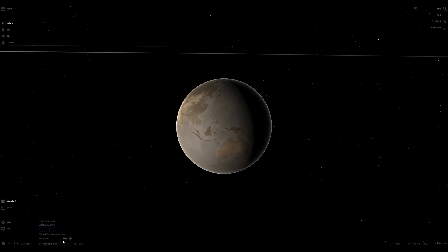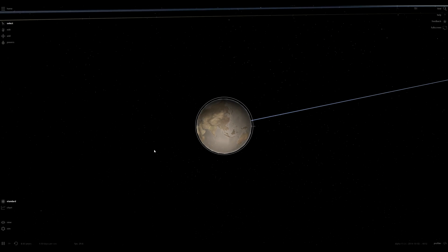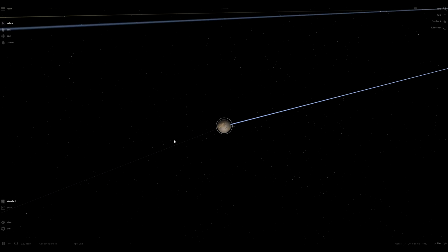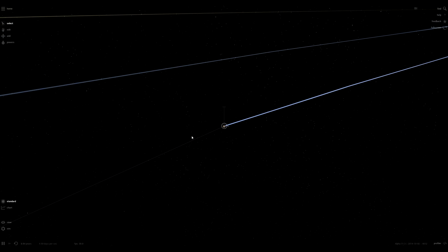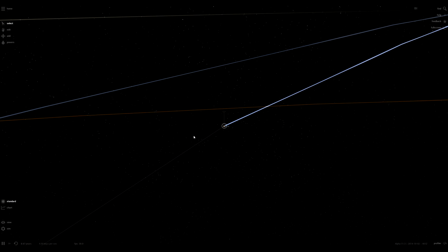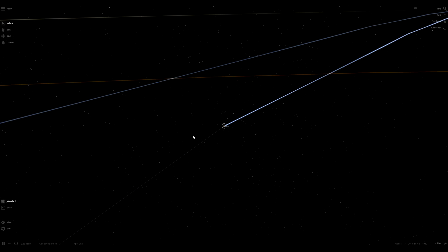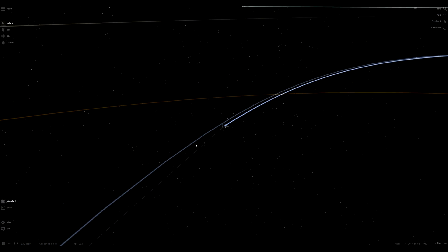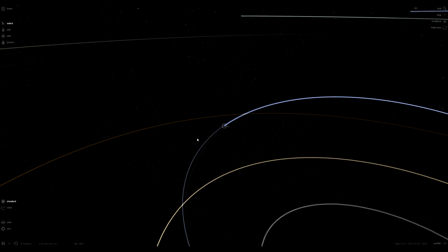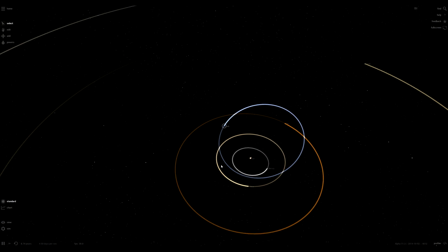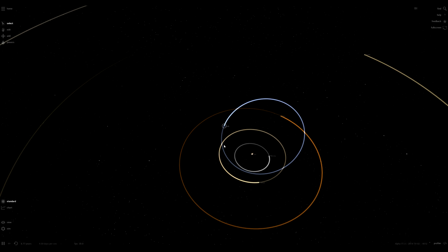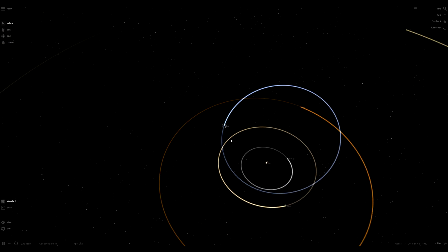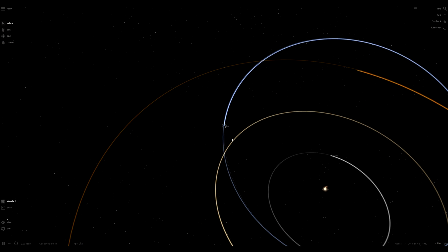But there you go. It's just a quick look at Universe Sandbox 2 in its current state. I will definitely do a follow-up video when Alpha 12 comes out on the new collision system and some of the new features that are coming out with Alpha 12. So, definitely look forward to that. And I'll see you guys later.